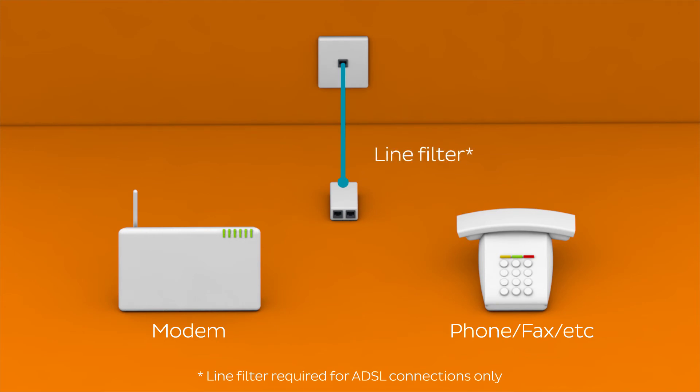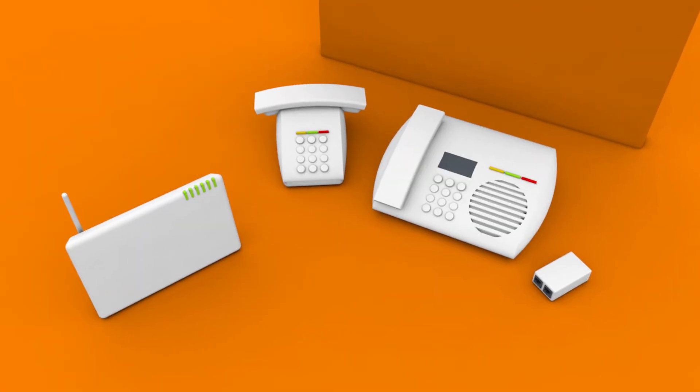You should wait to see if your connection drops out after plugging in each piece of equipment. If it does, that means you've found the culprit.